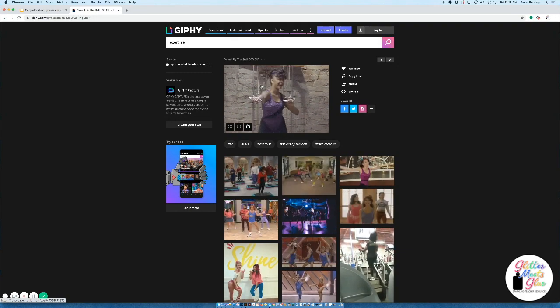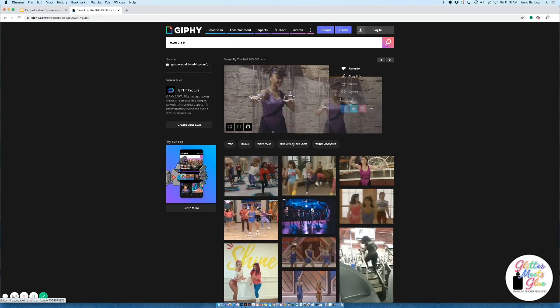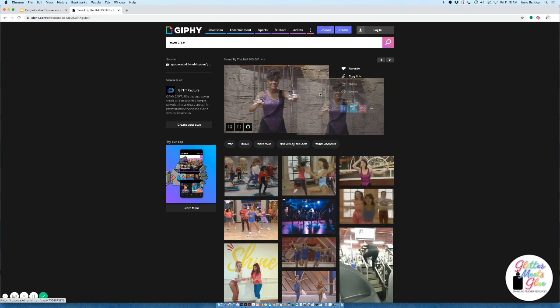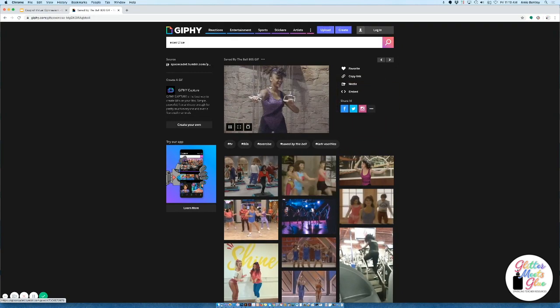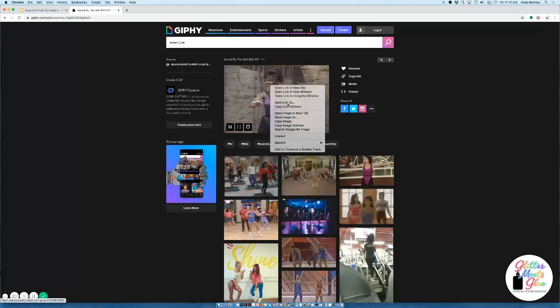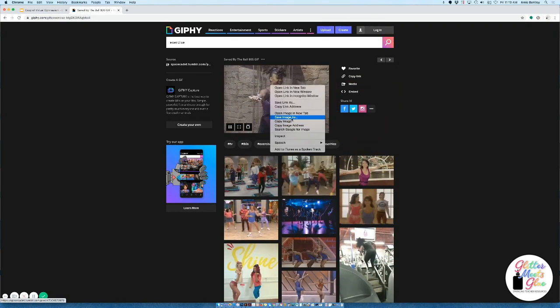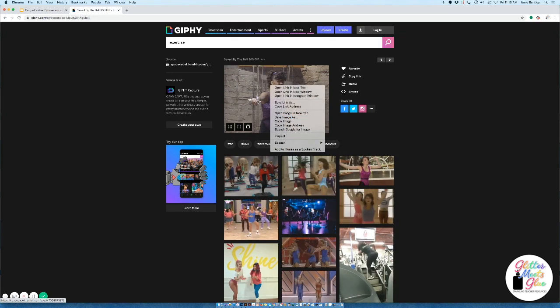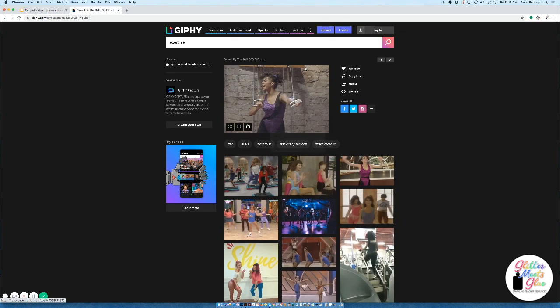So what you can do is either drag it and drop it onto your desktop or right click and save the image as on your device.